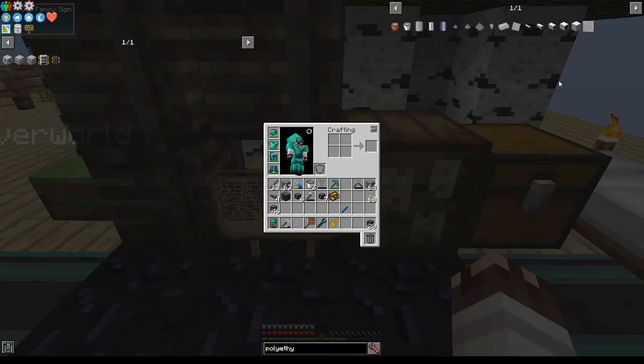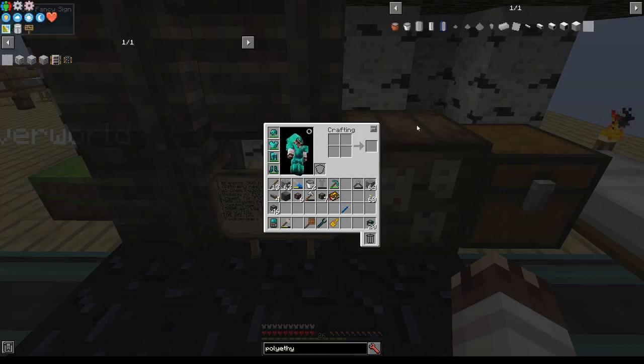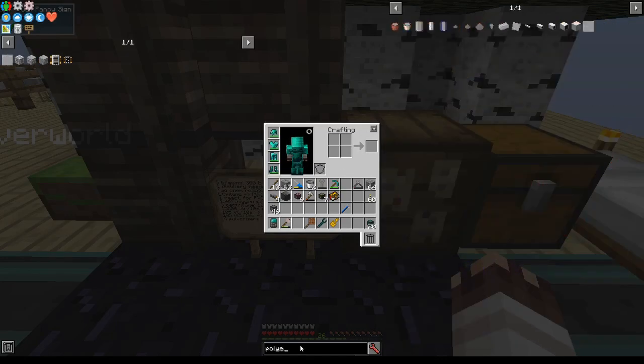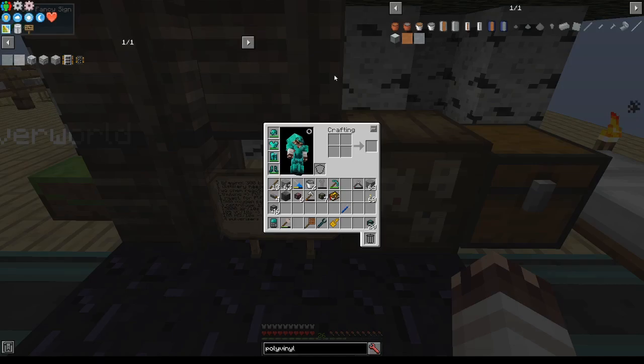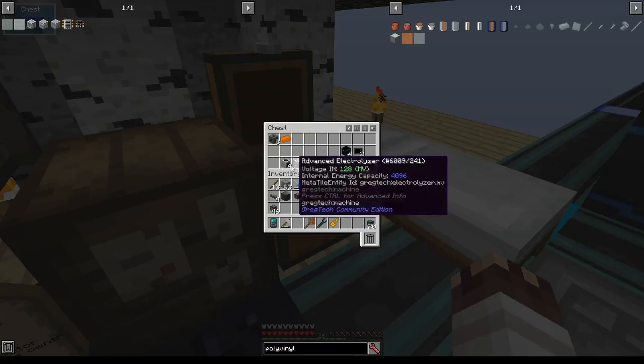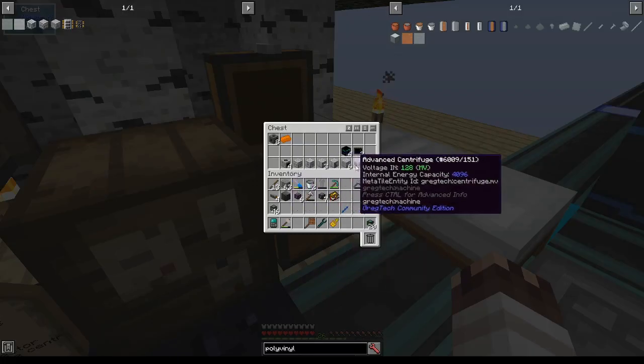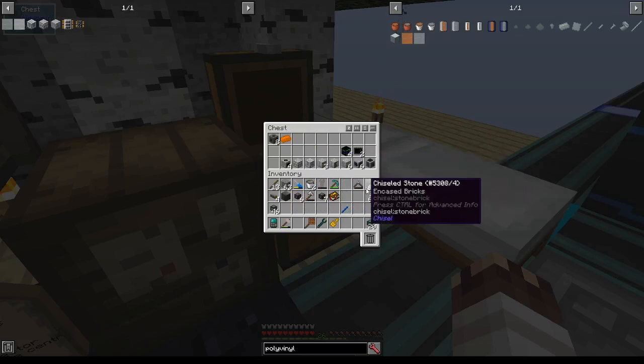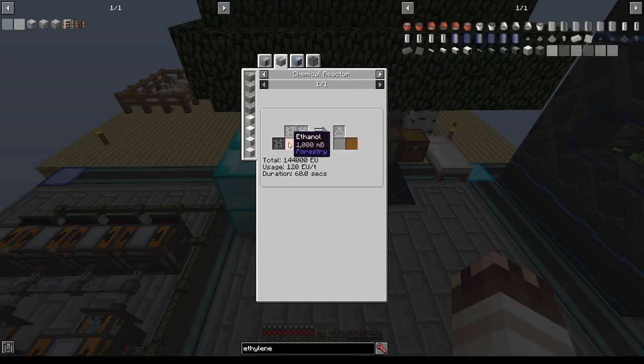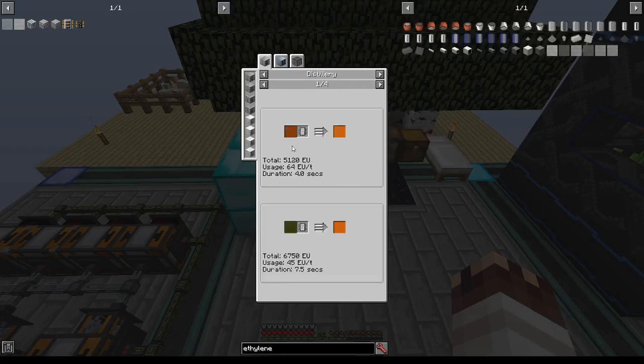Today we're going to try our absolute darndest to start and finish systems that create polyethylene and hopefully also polyvinyl chloride. I have done a lot of work coming up with all the stuff I need for this, and the fruit of my work is in the bottom right of this chest. As ethylene is the source of both polyethylene and vinyl chloride, I'm going to start with it. So to start with that, we're going to make ethanol first.